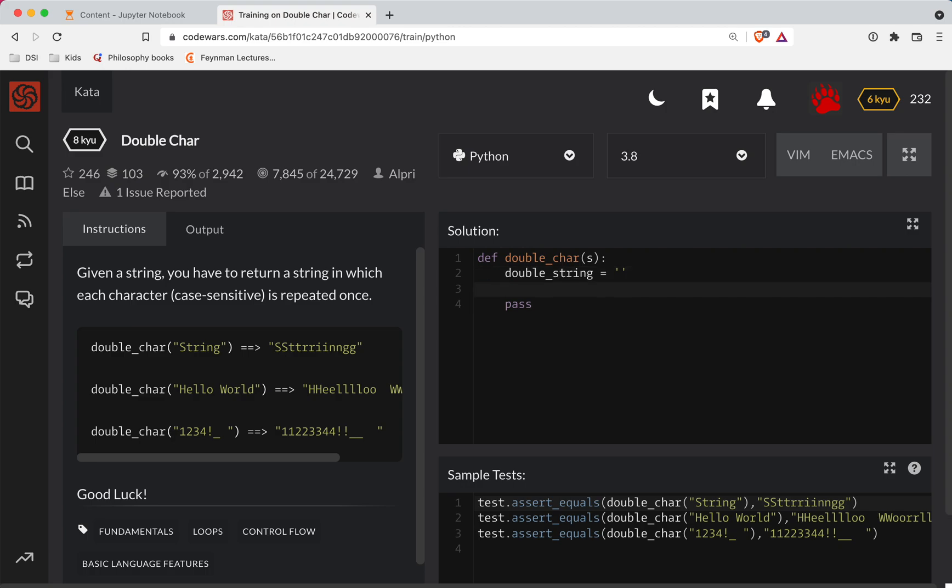So let's go for character in the string. We want to do double_string plus equals the character times two.